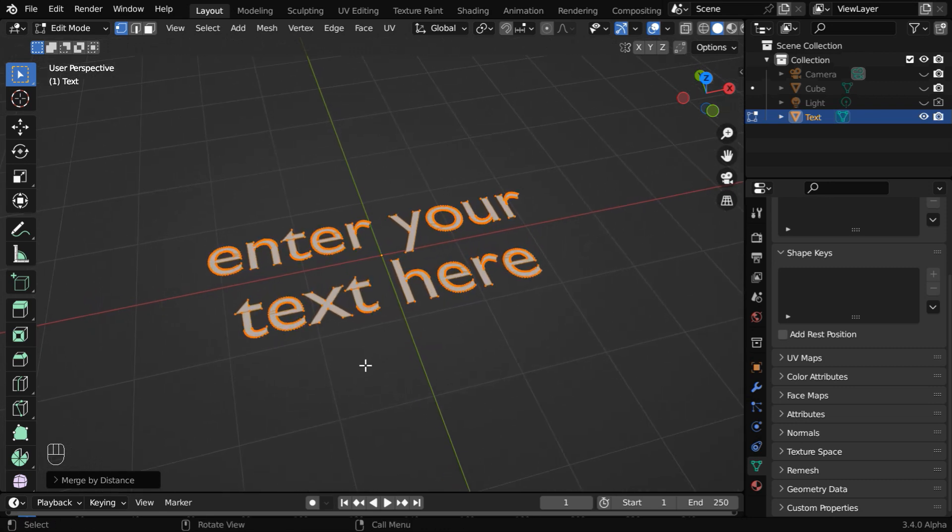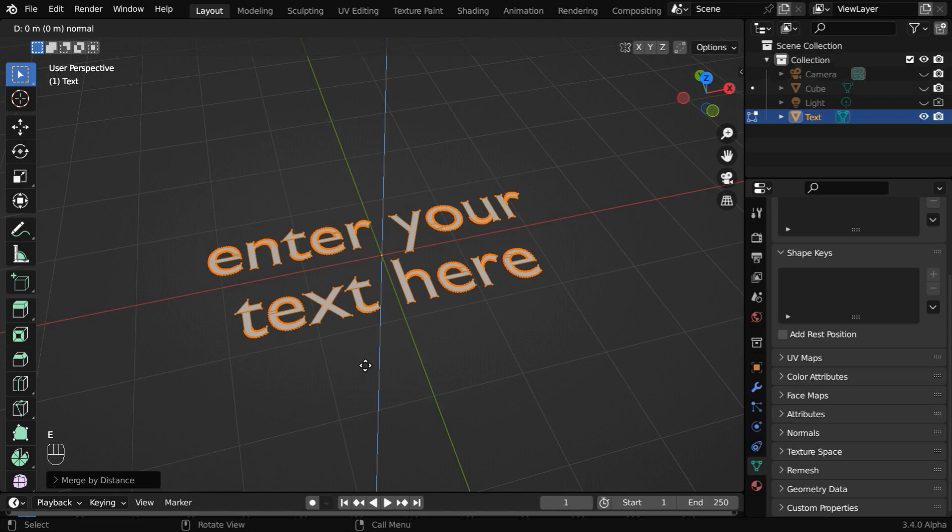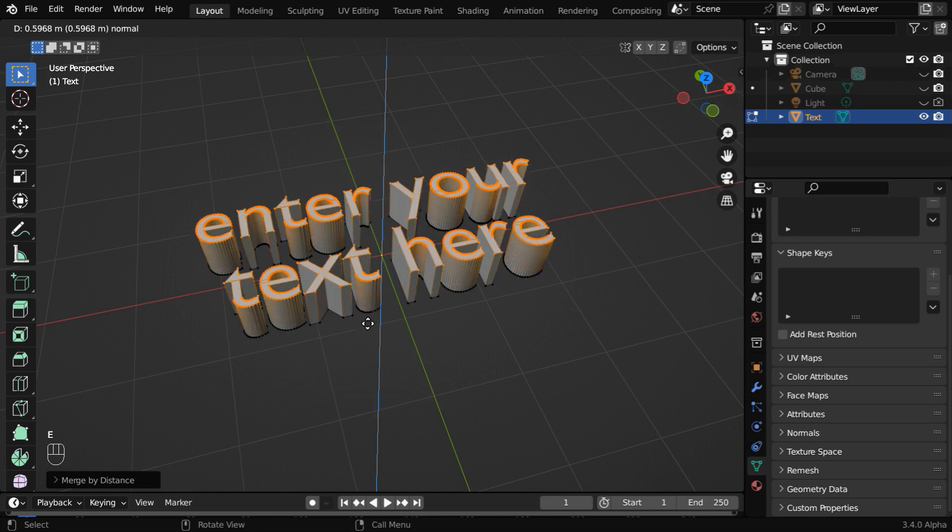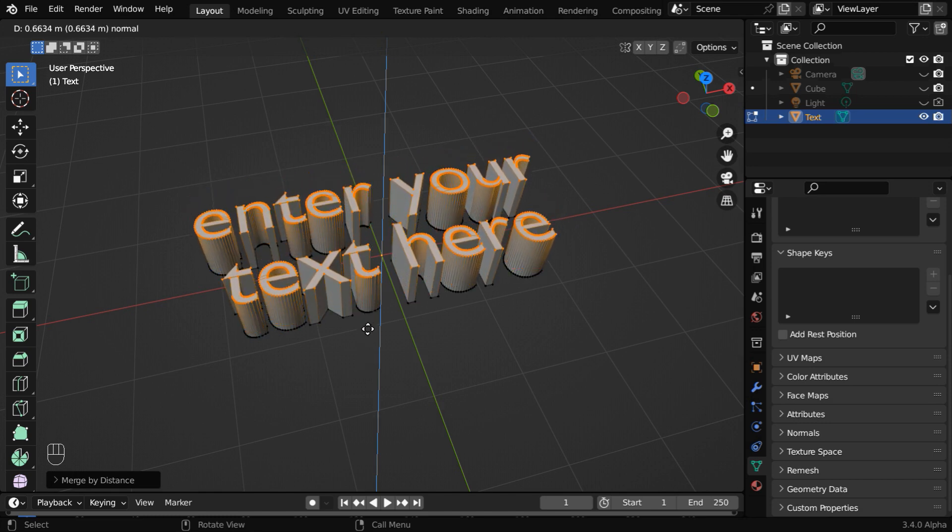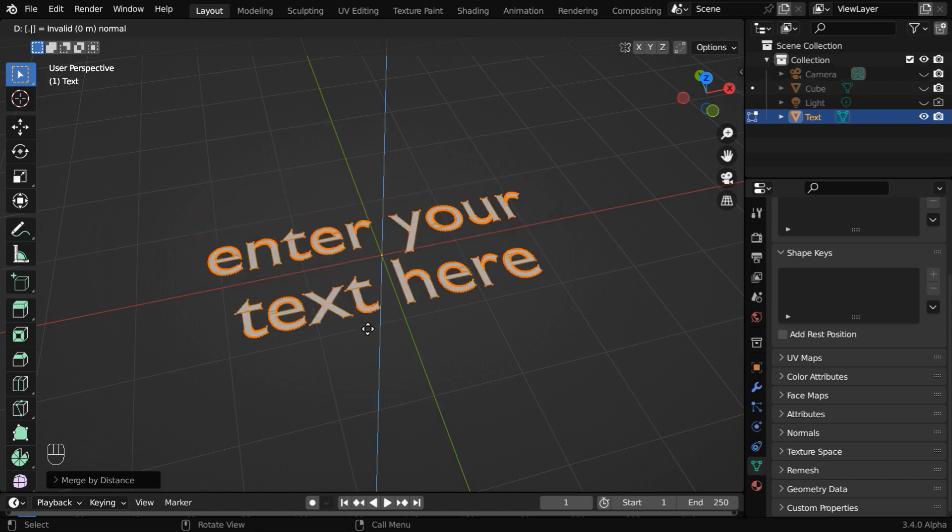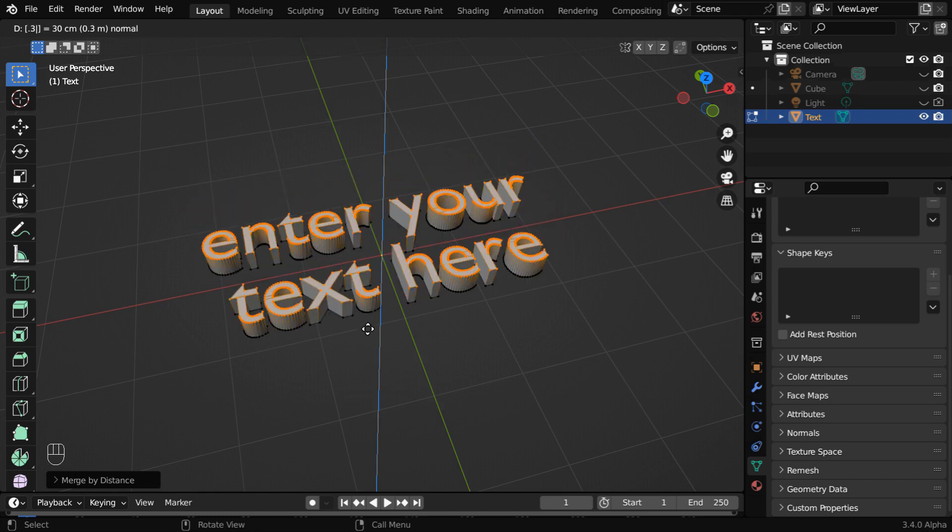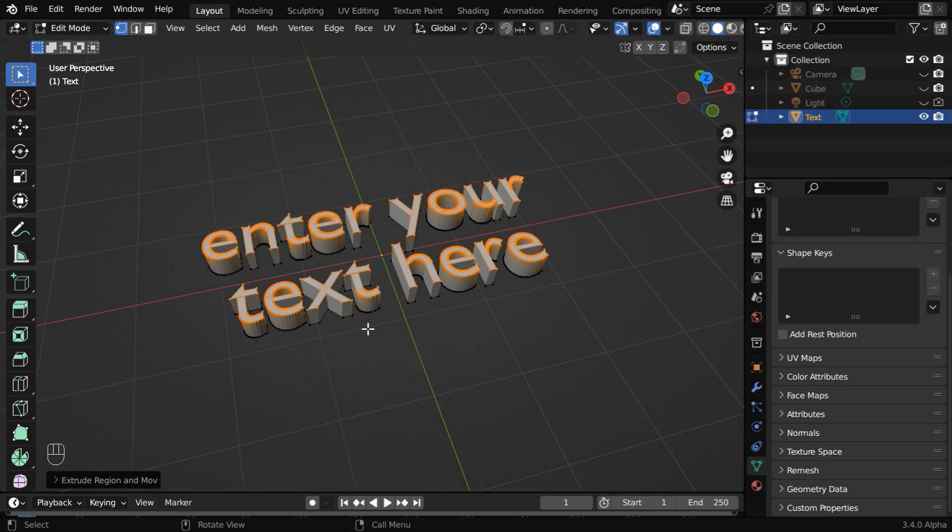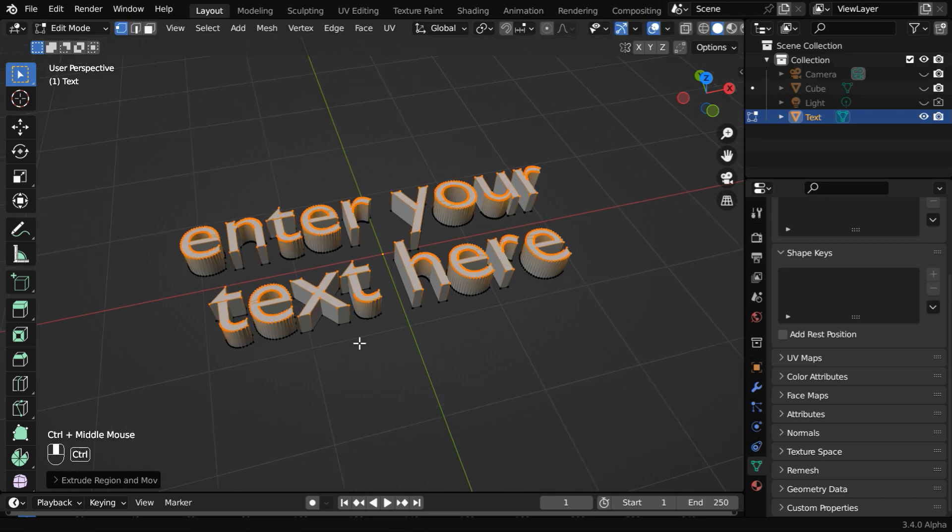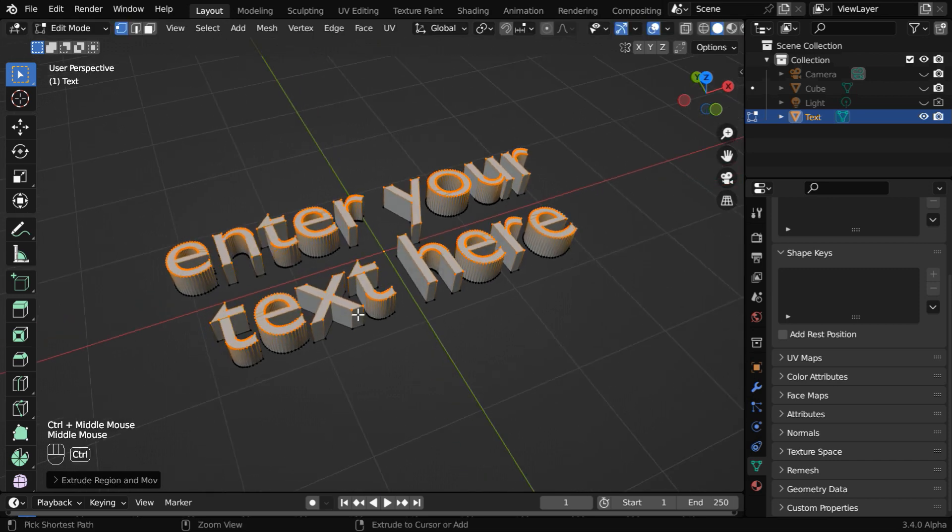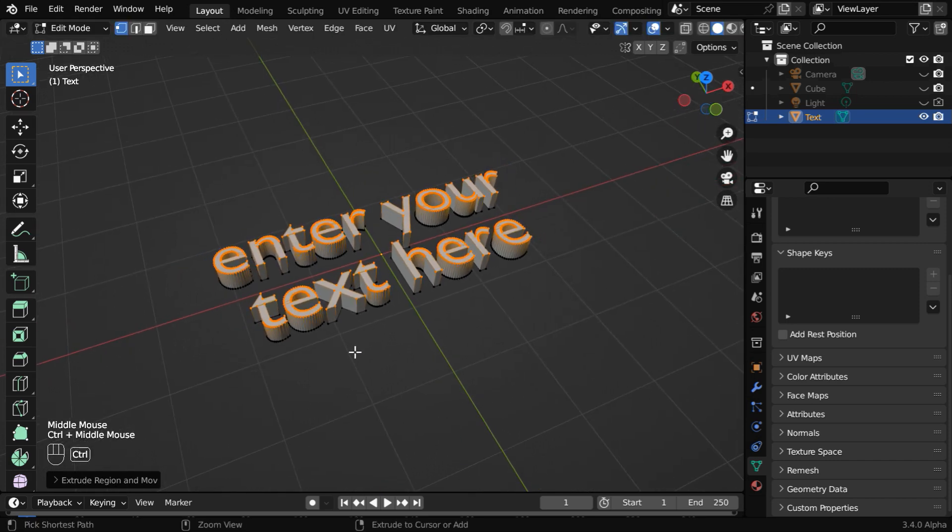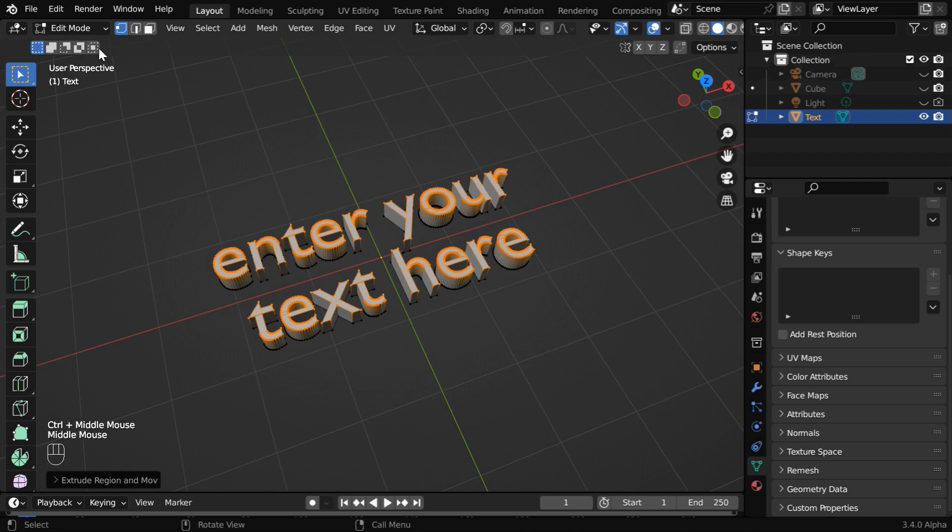Now press E on your keyboard to extrude it, and you can either move your mouse like this, or type a value like .3, and then hit enter. This will add a thickness to our text, so we'll get a 3D version of our text object.